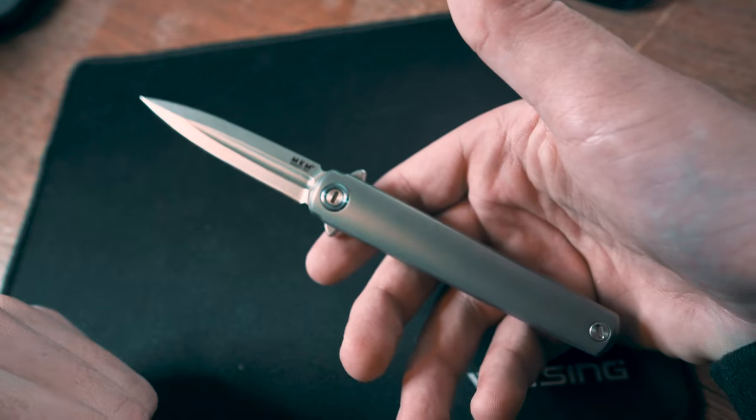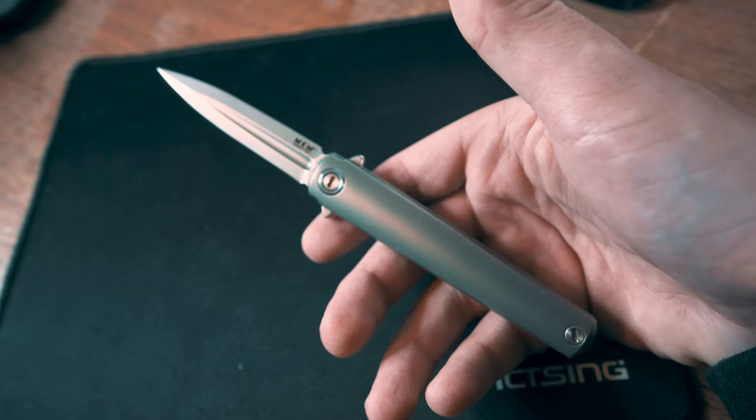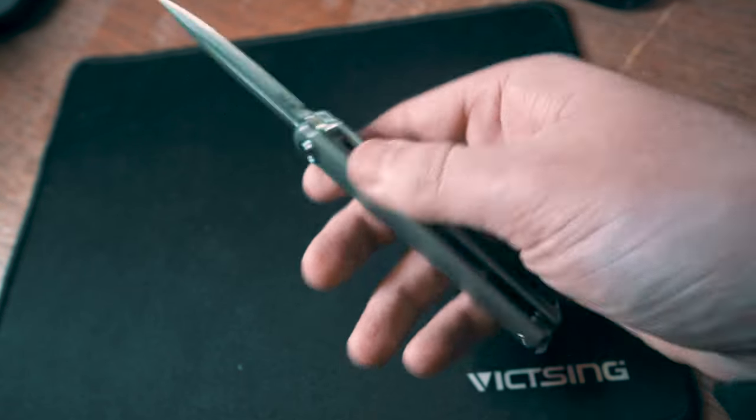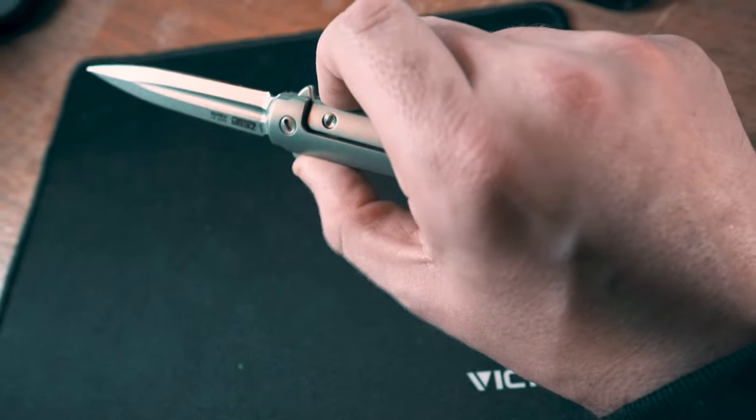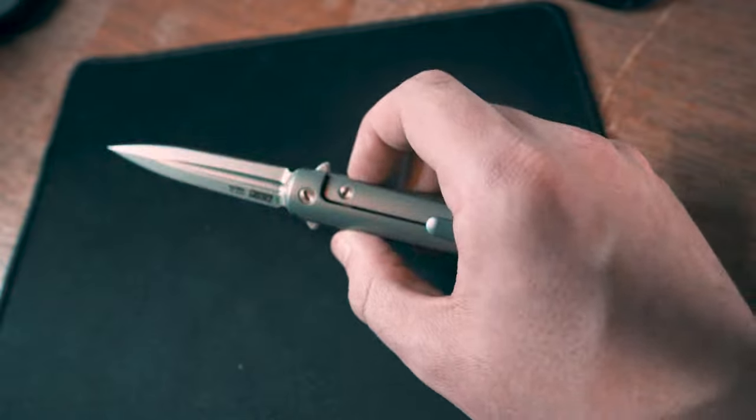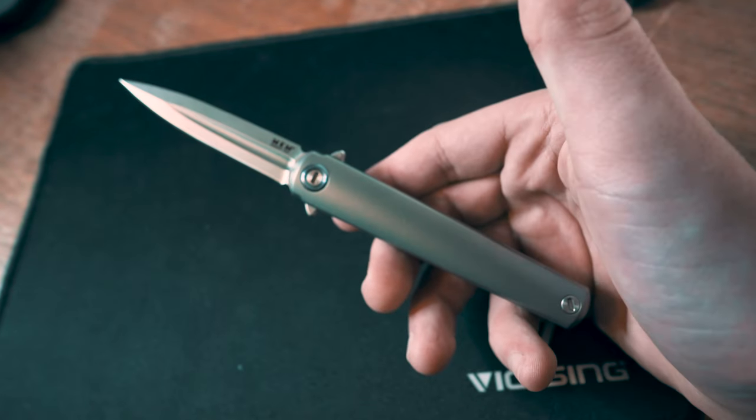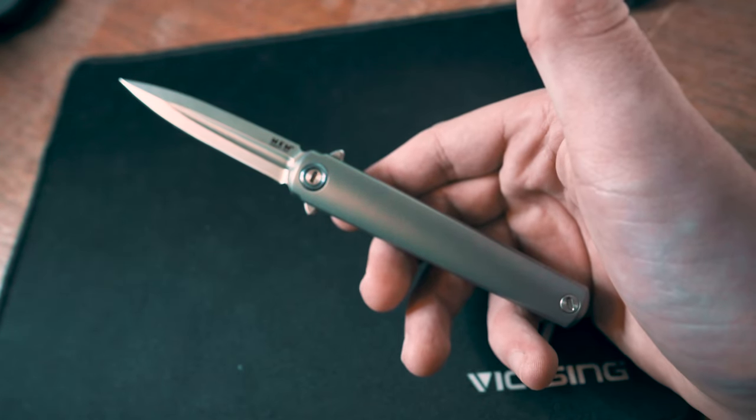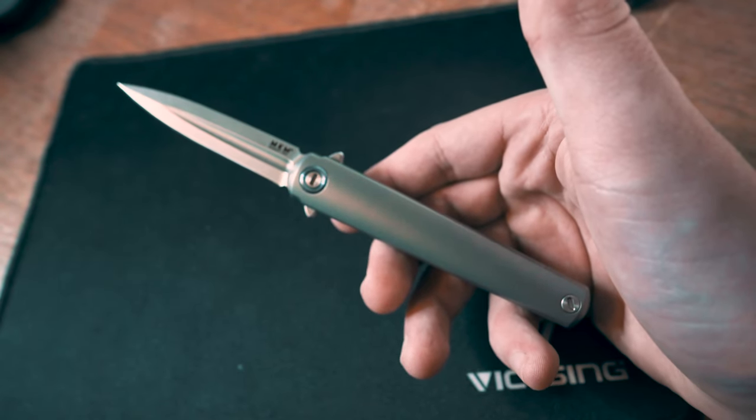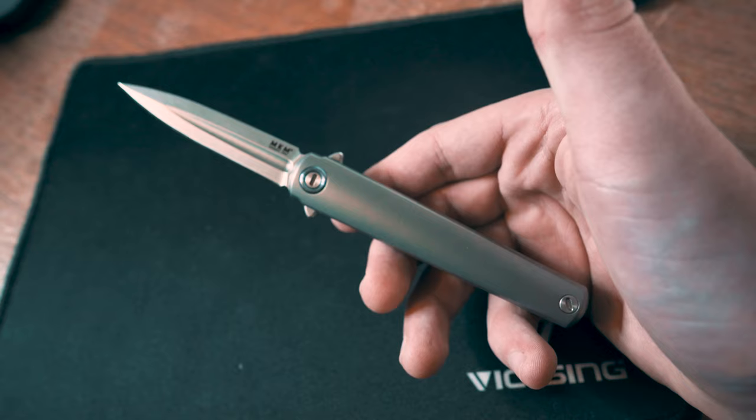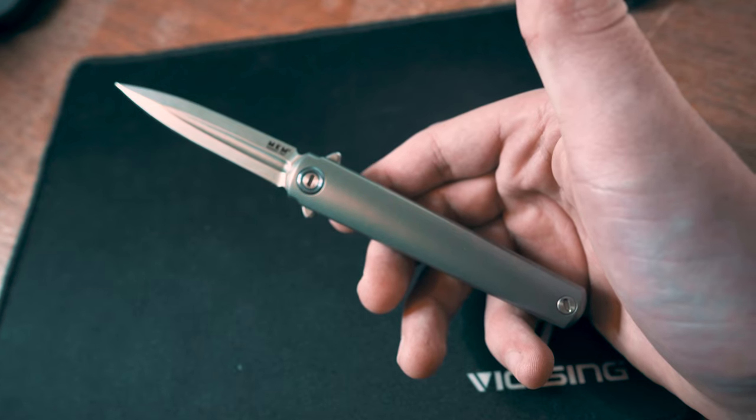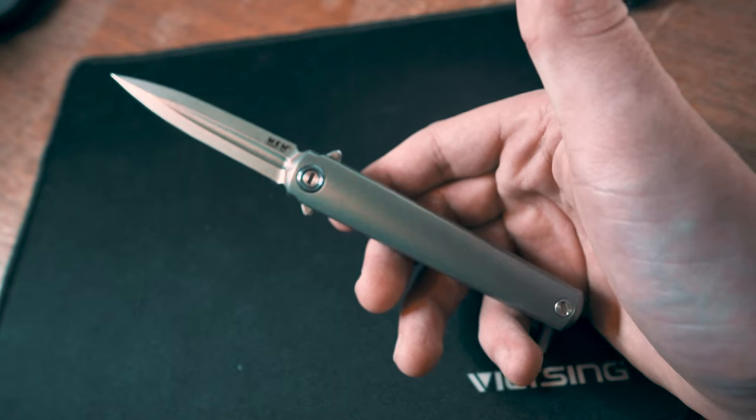So this is the MKM Ziba Flame. It is 200 dollars, and from what I can tell, it is one of the most affordable higher-end gentleman's executive knives out there on the market right now.